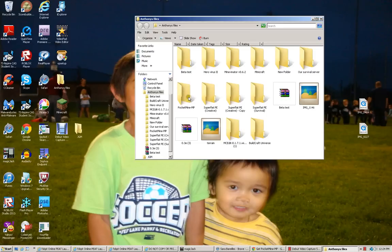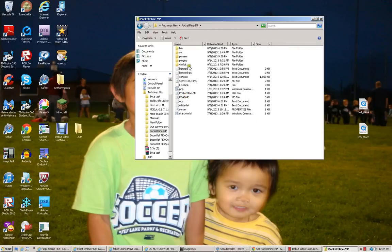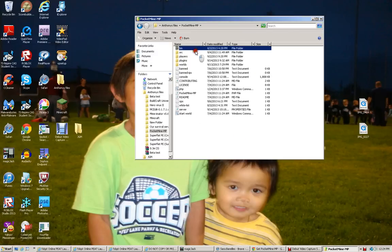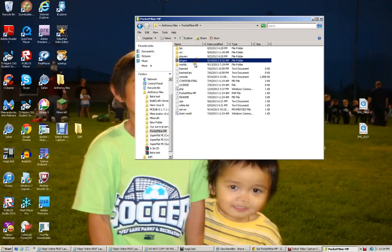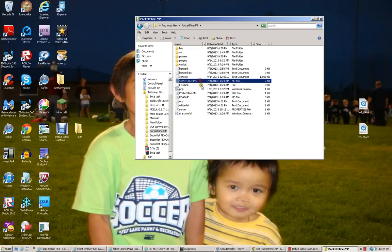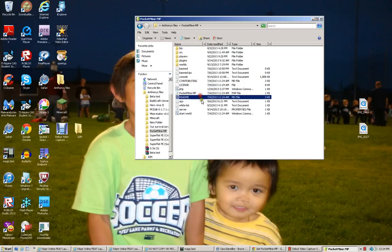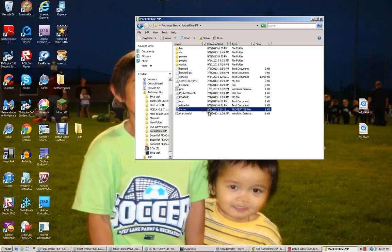Now, once you run the installer, PocketMineMP, this is what your server software will look like. There's bin, src, players, plugins, worlds, ban, ban IPs, console. Now, this is way better than a real server.